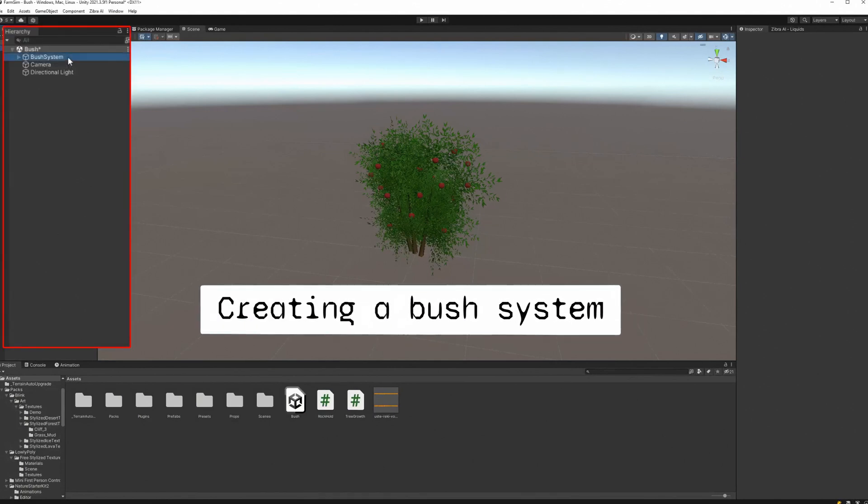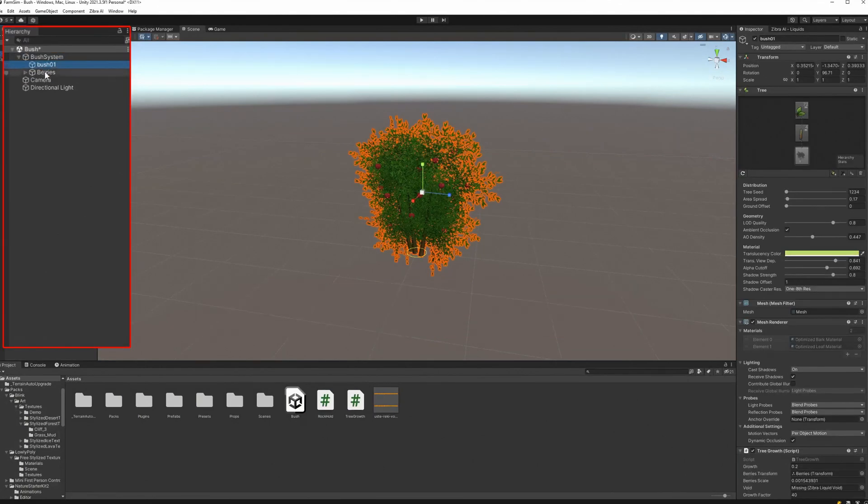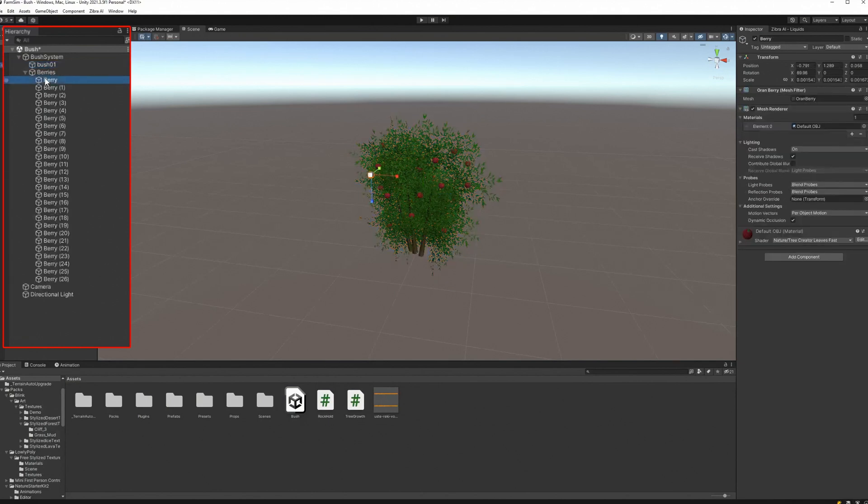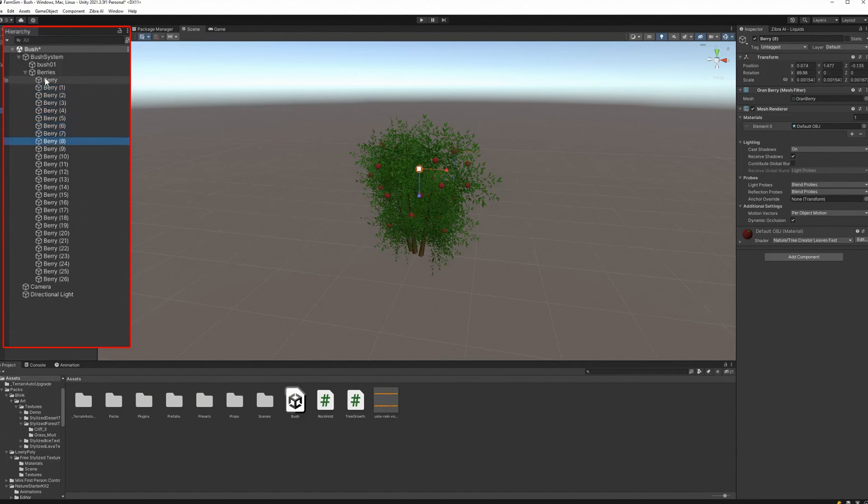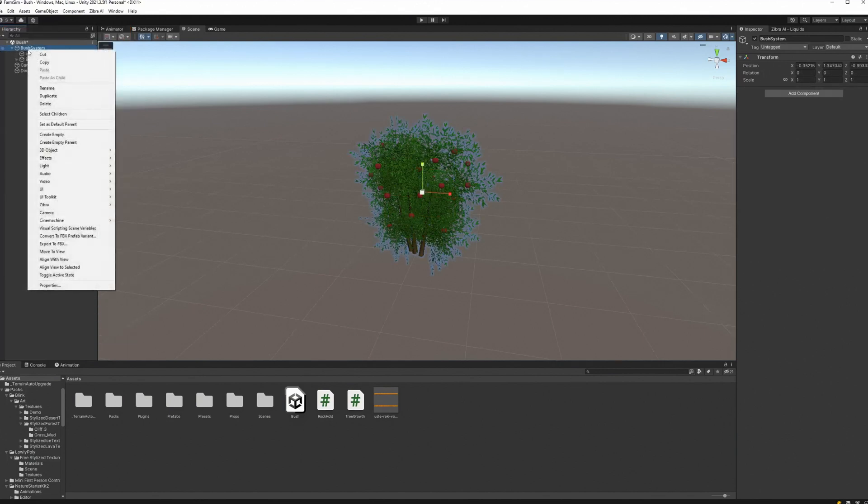First, focus on the environment you will need for the scene and create a bush system. To do this, create a bush system object in hierarchy. Then, add a bush mesh inside the bush system. Create a berries object inside the bush system and add berries to it.